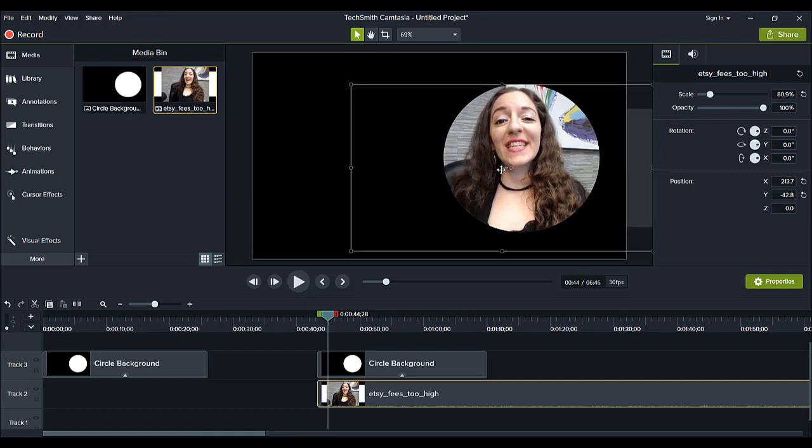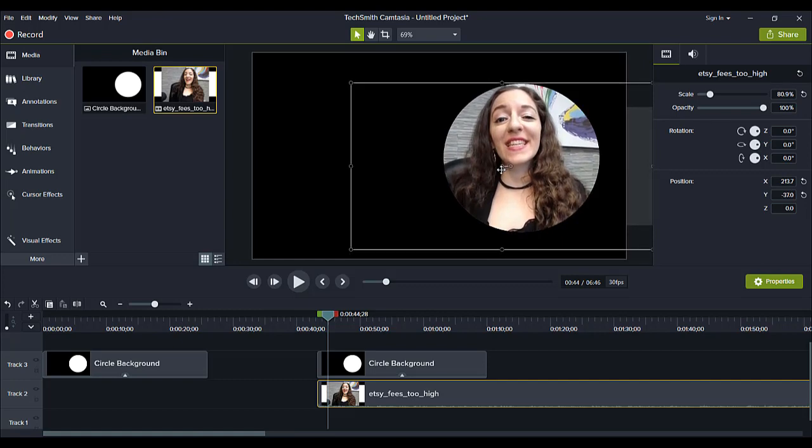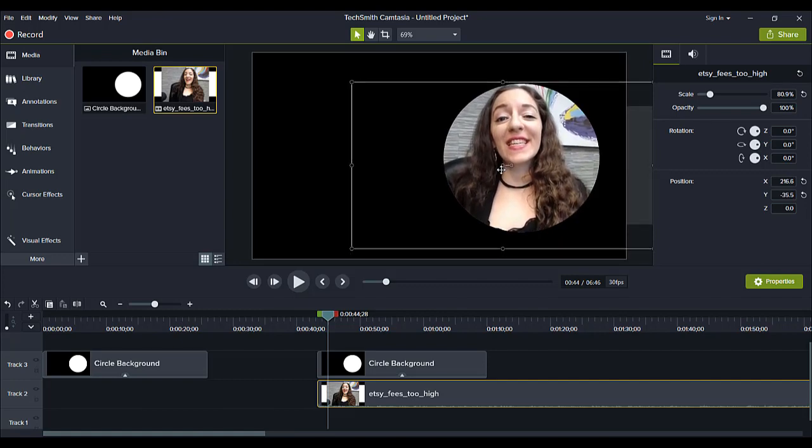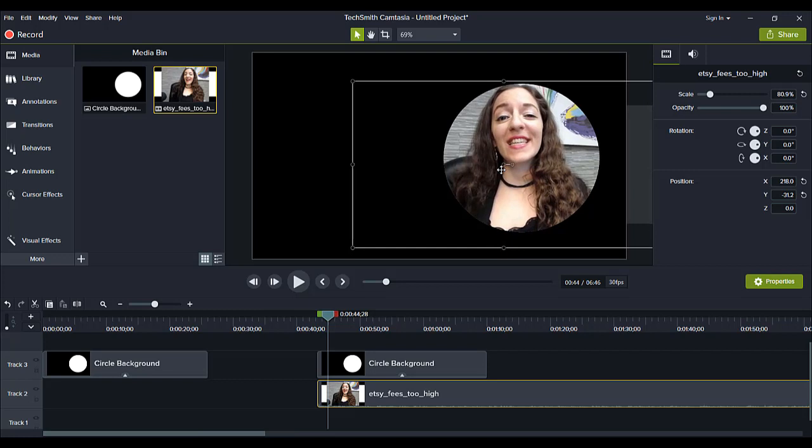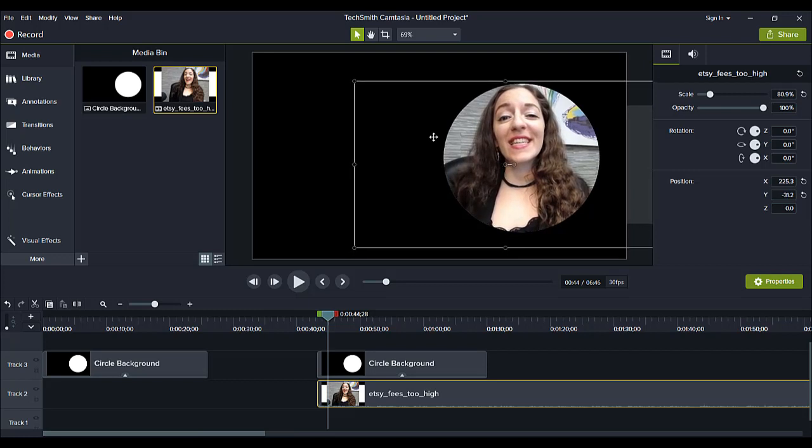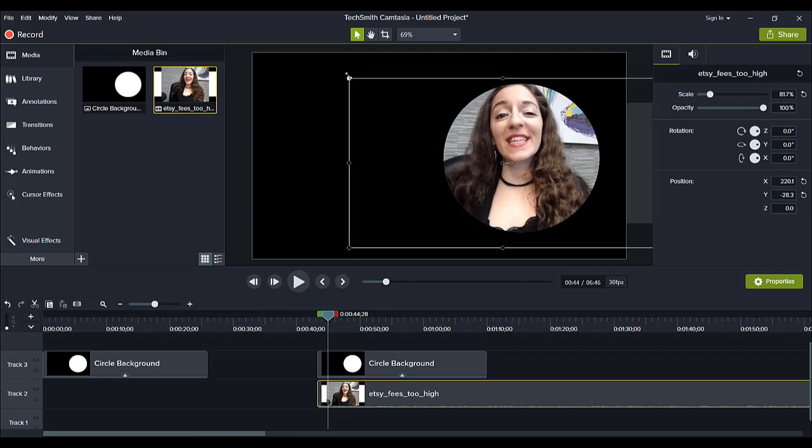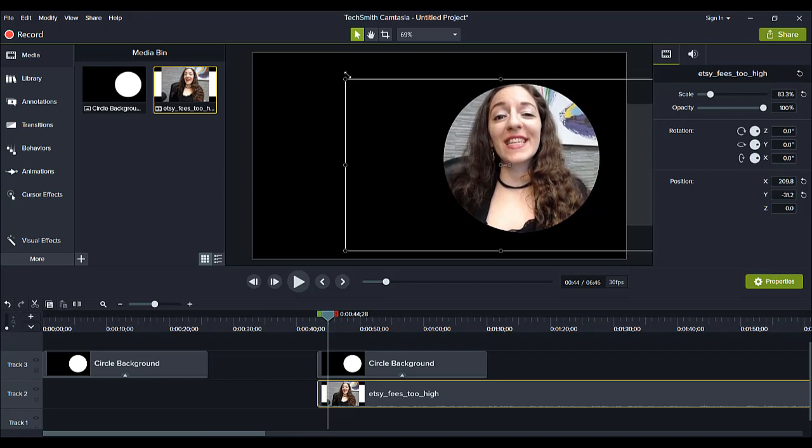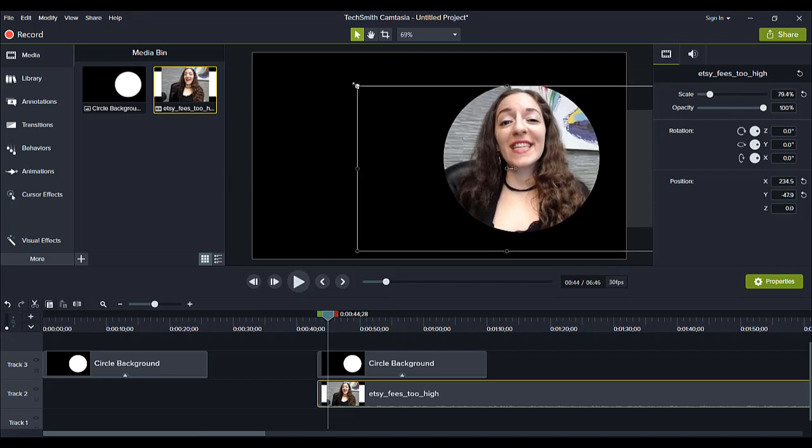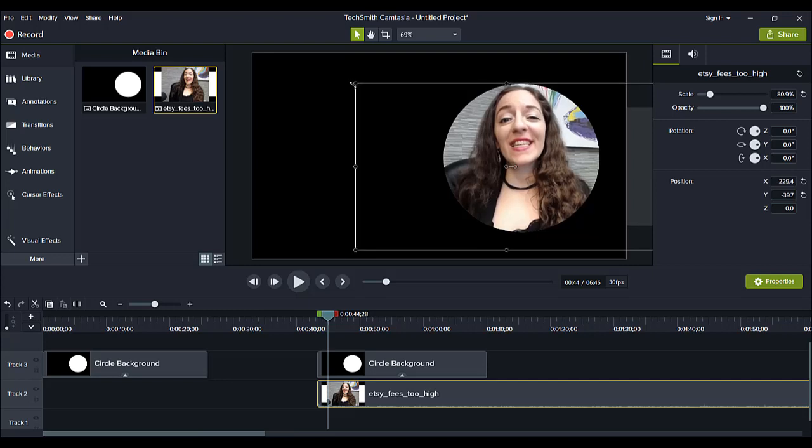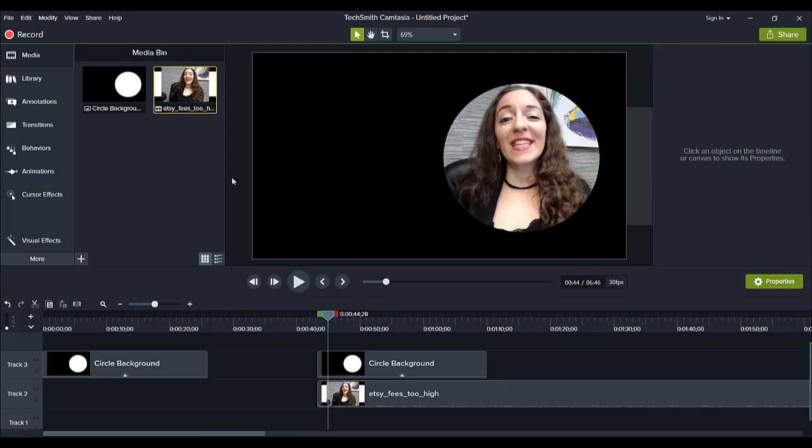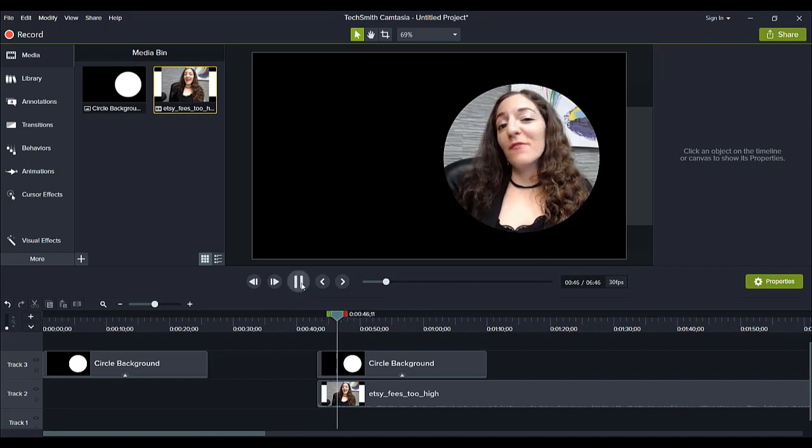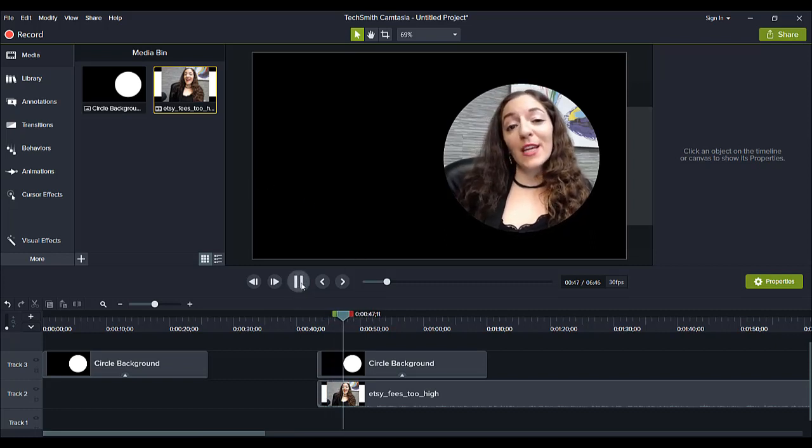And then you can also use the up and down arrow to move it as well if you want to get more precise and you can make it a little bit bigger or smaller whichever you want something like that. And then if you click out of it the box will go away.